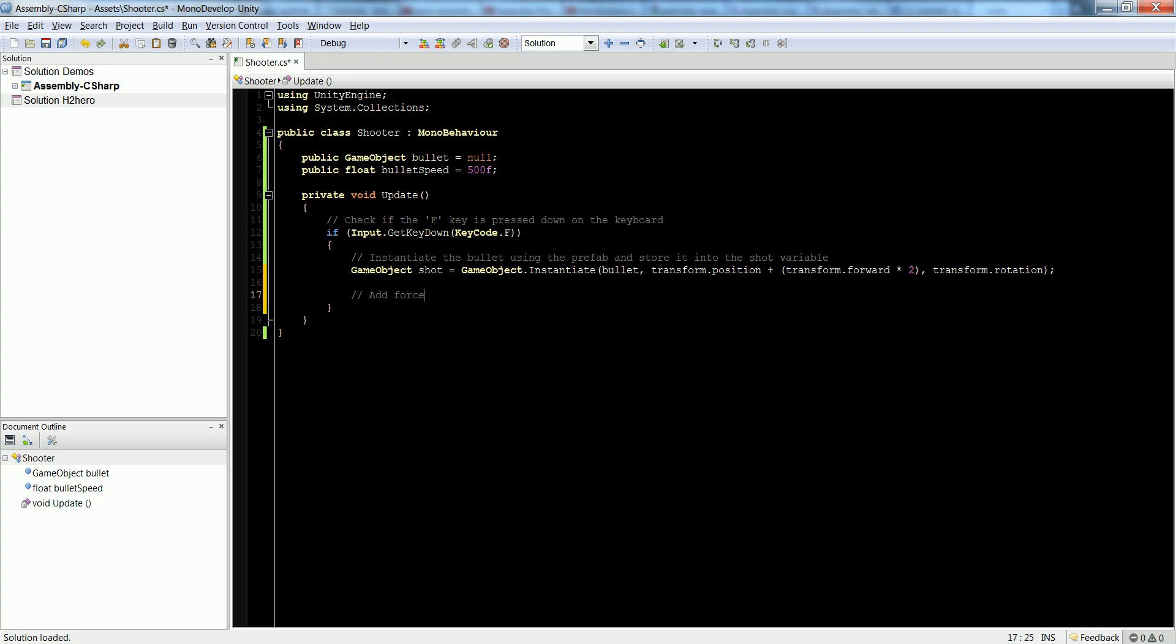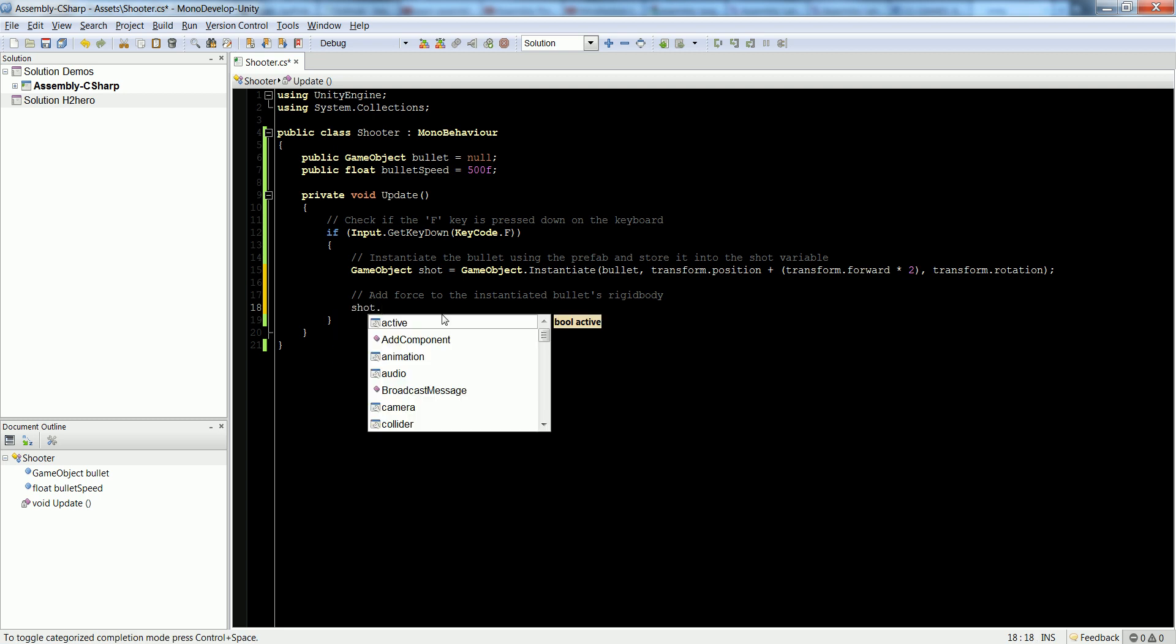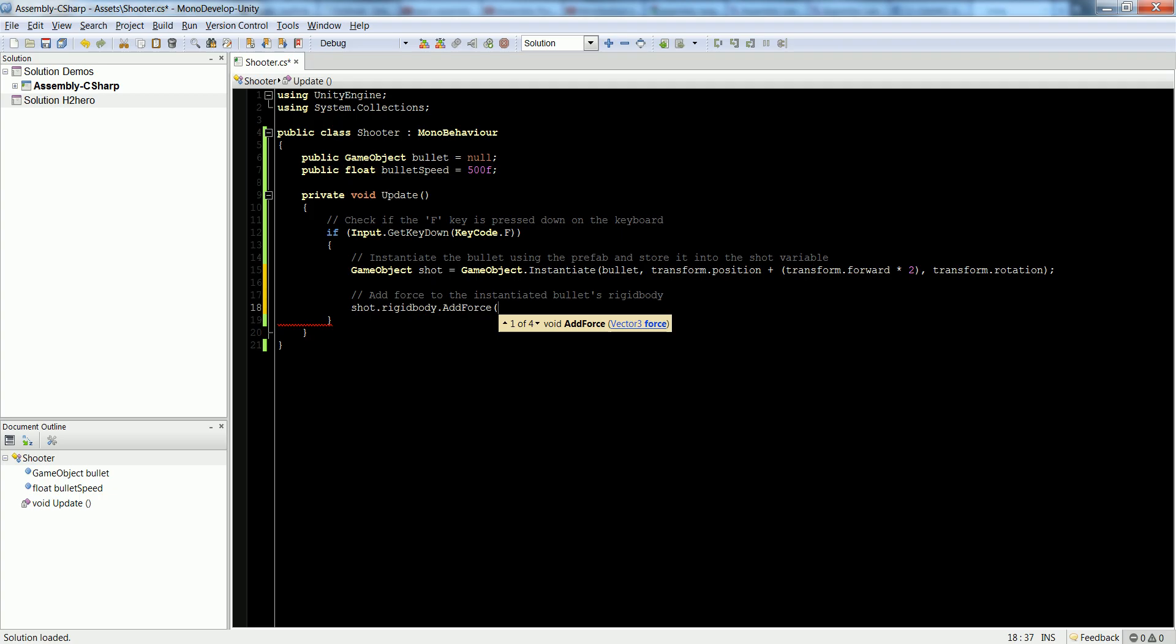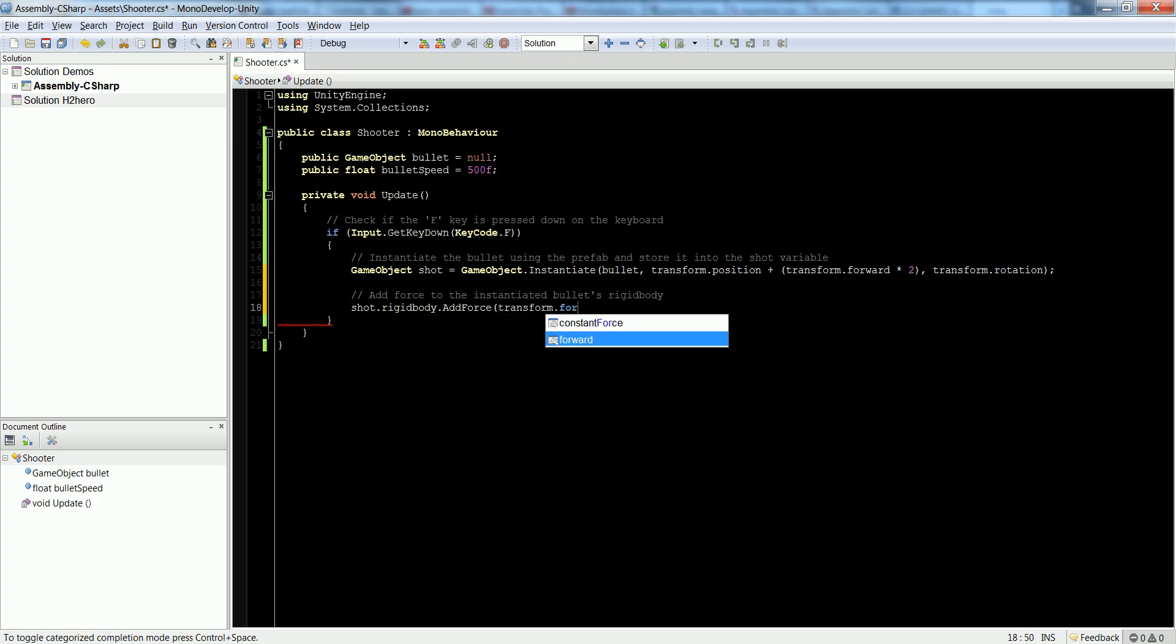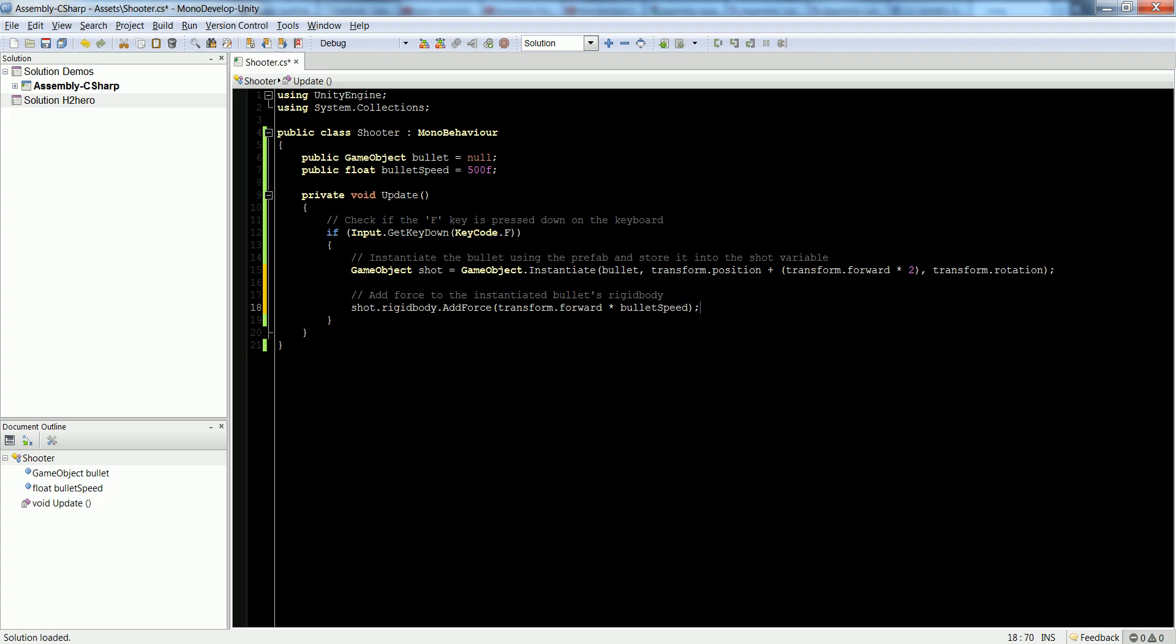Let's finish our comment: add force to the instantiated bullet's rigid body. We'll get our shot reference that we got from instantiating this bullet prefab. Let's get its rigid body and add force, which is a function, and we need to pass in a vector three. We want to shoot it forward from the player in whichever way the player is facing. Use transform.forward, like we used to offset it, and multiply that by our bullet speed. This is going to add a lot of force, which is 500. 500 does seem like a huge amount of force, but when you see it in the engine, it won't really look like a lot. You may want to up that inside of the editor.